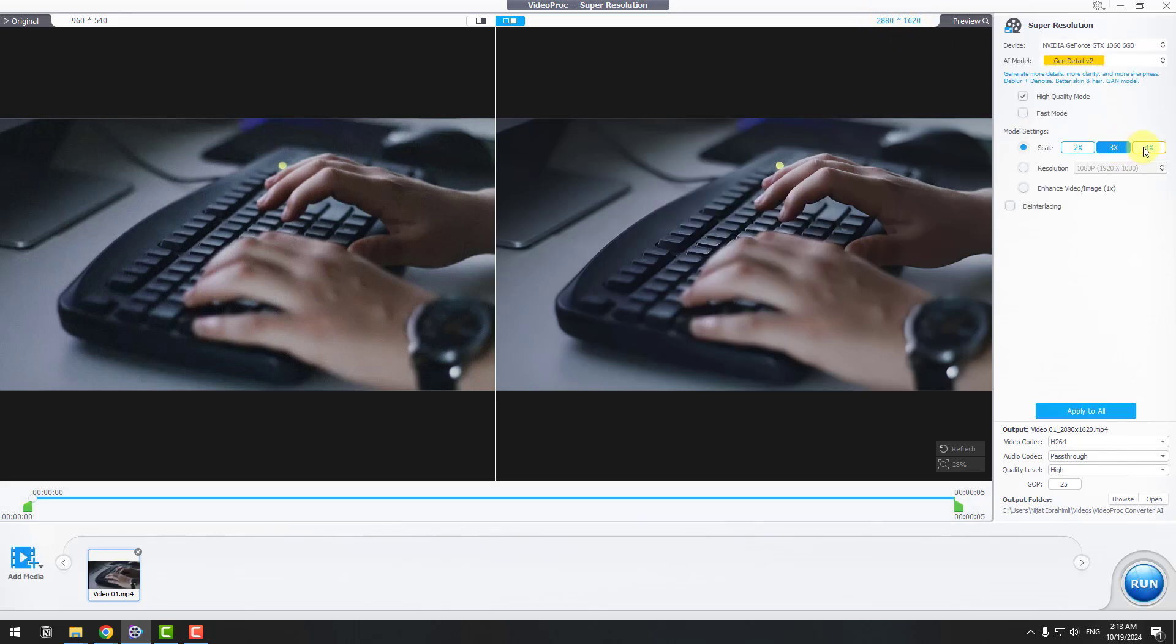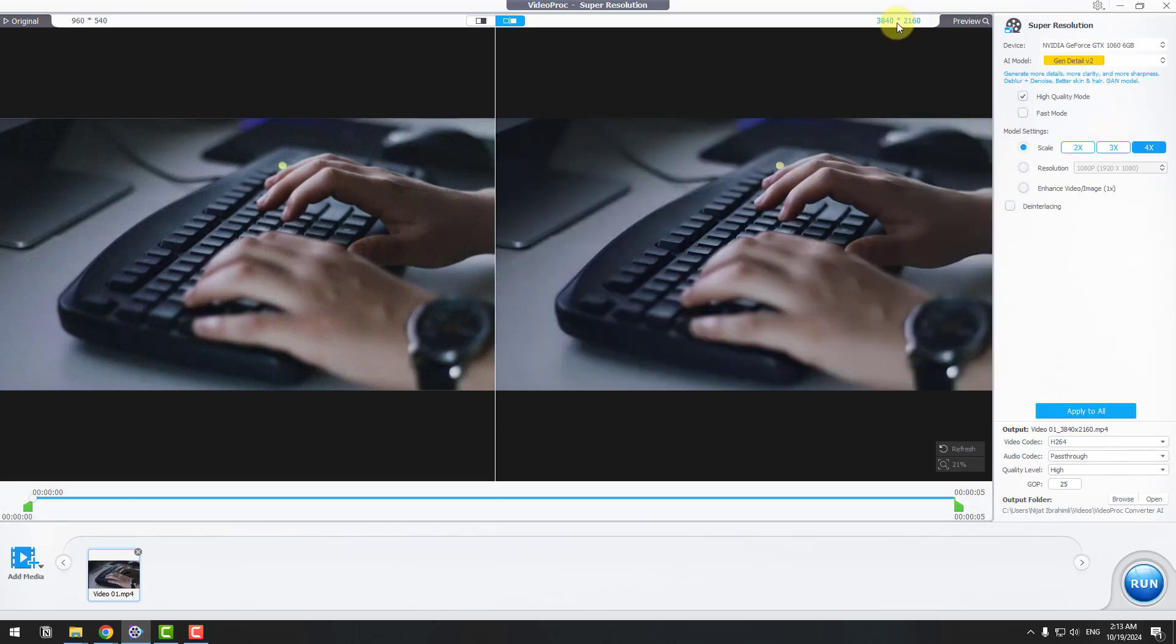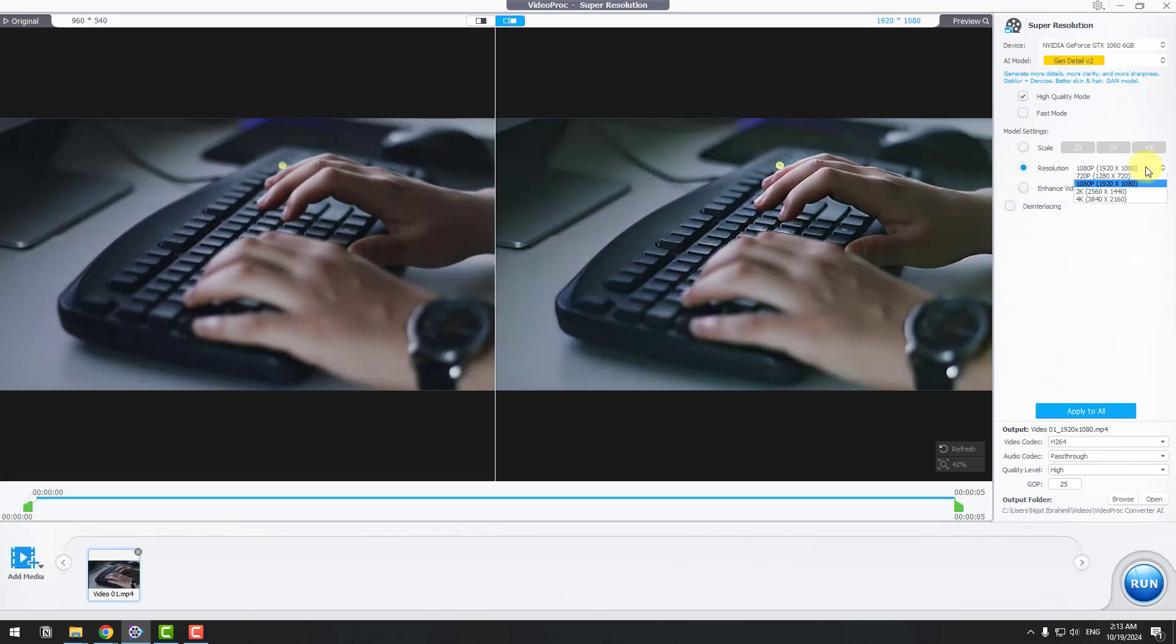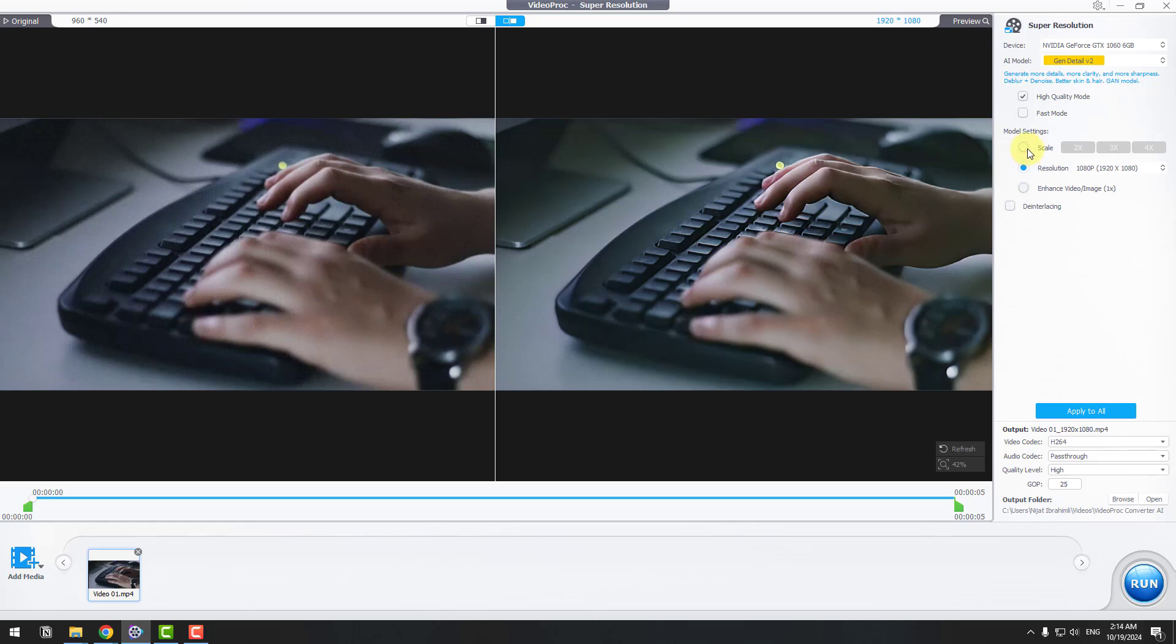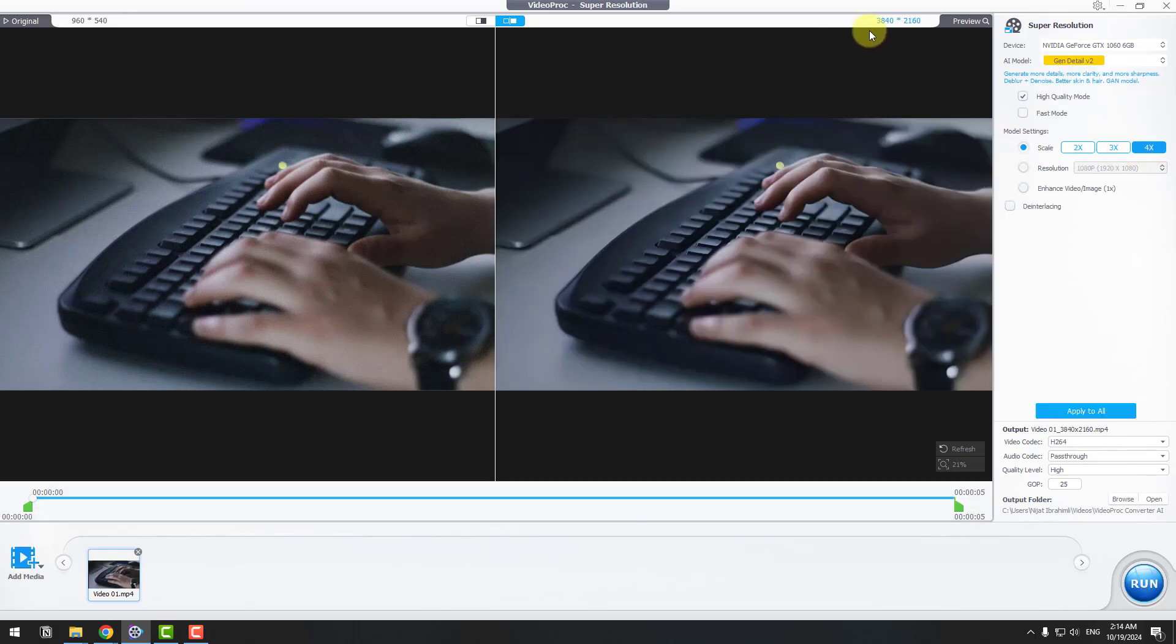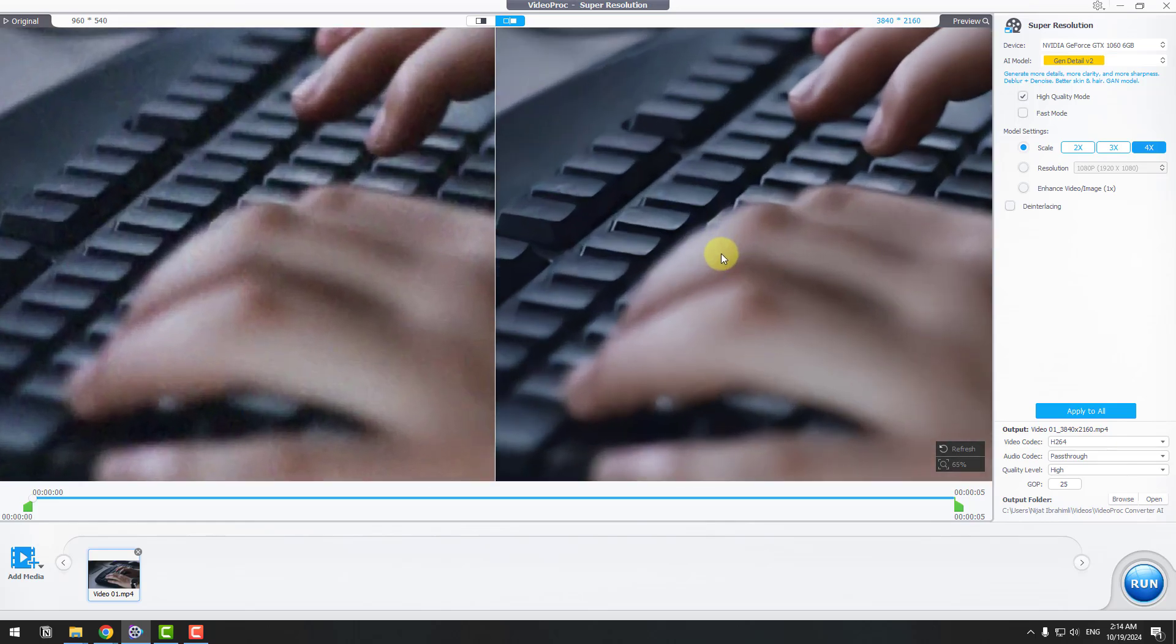Now let's click 4x size and this is 4K size. We can also click Resolution and choose resolutions here. We can use Enhance Video Image for 1x. Let's go back to Scale and use 4x for 4K. Let's see the difference.